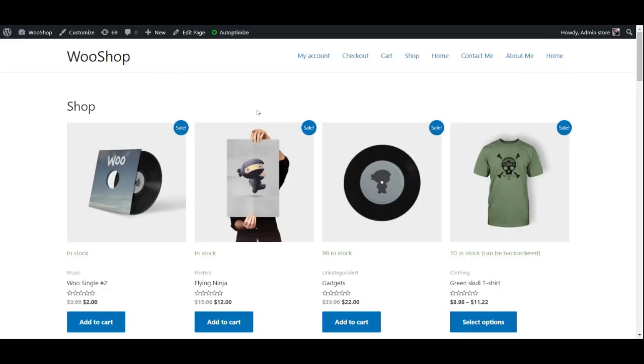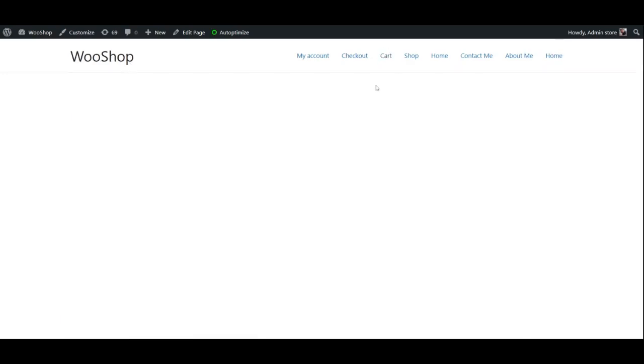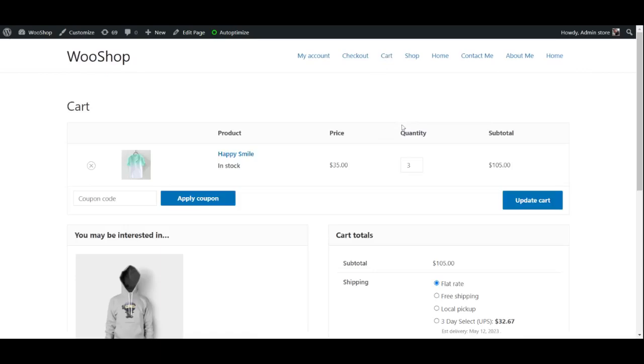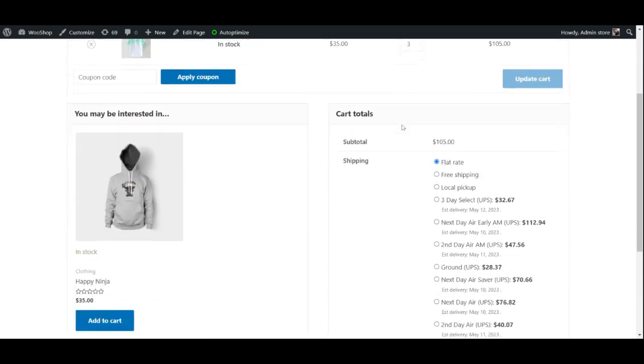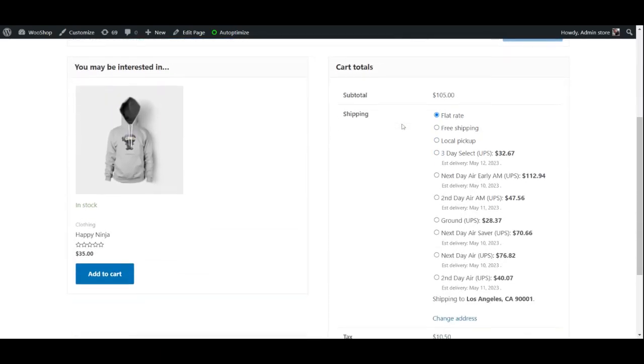Once you are done with all the required customization, you may go ahead to your website and check if the changes have been implemented. As you can see, the shipping options we selected are visible on the cart page.